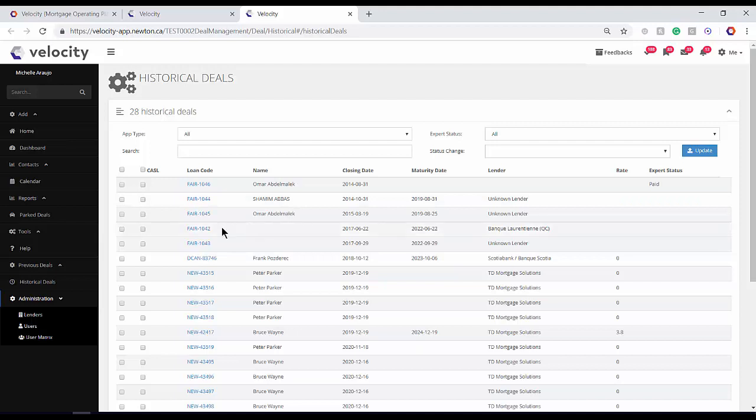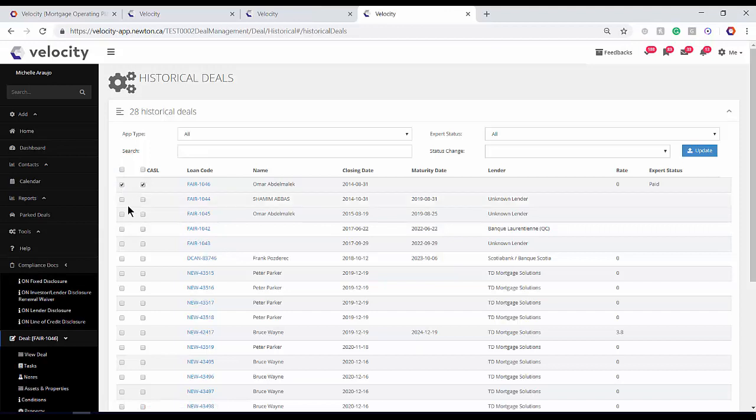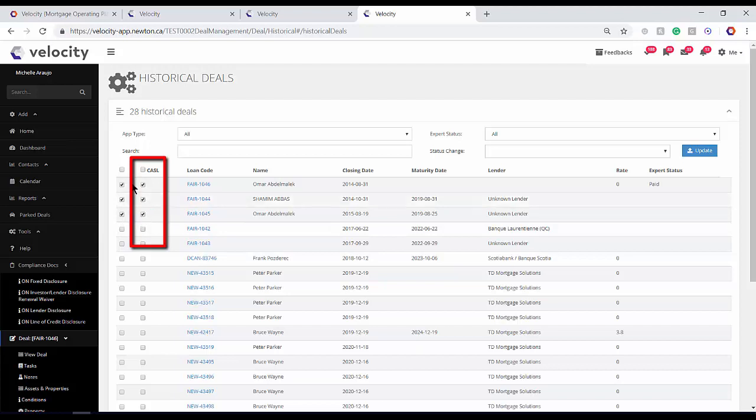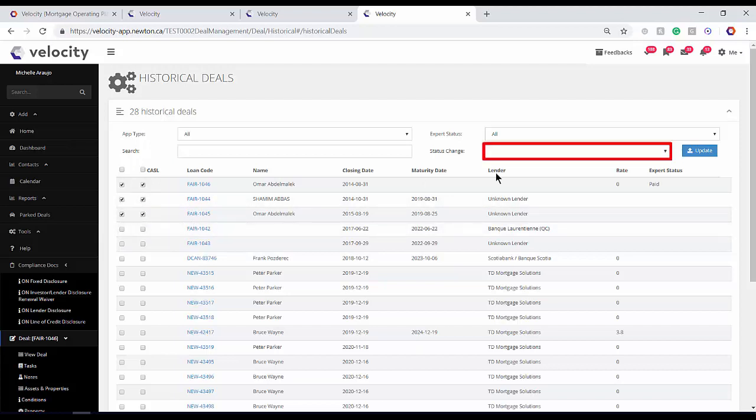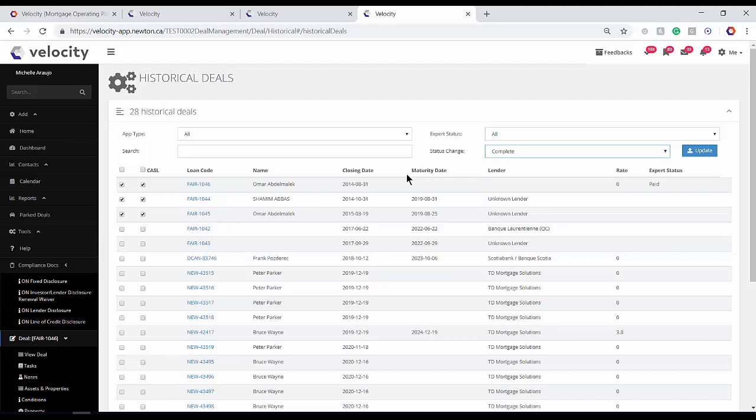We can select all of the deals at once for a bulk conversion, or individually select each file, as well as deciding if we're going to opt-in for CASEL. Use the Status Change drop-down menu to decide which status these imported files will have. I'm going to select Complete, and then hit Update.